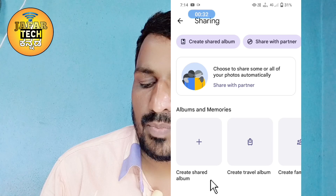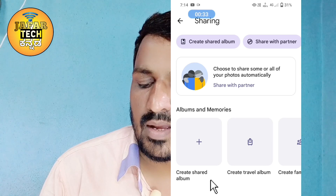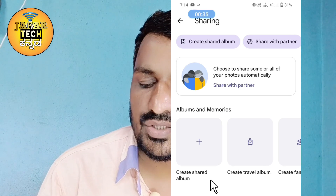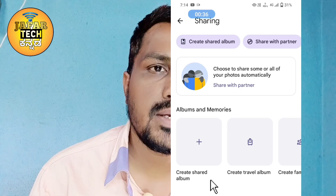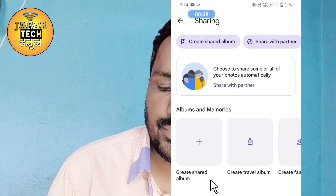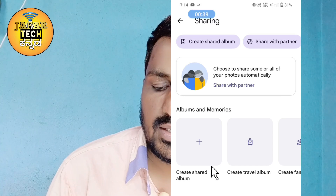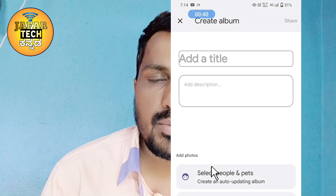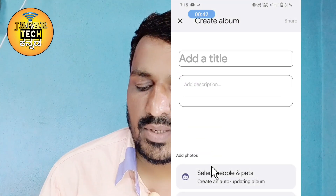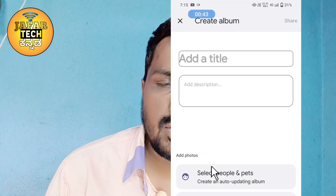If you click on the plus icon, you can click on 'create shared album'. If you click on the share album option, you can add a title and description.